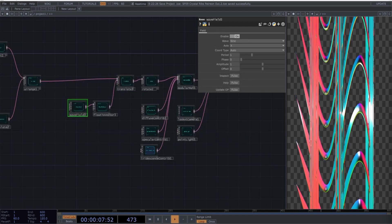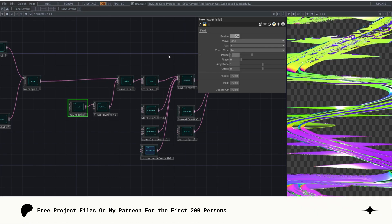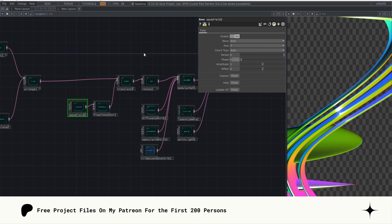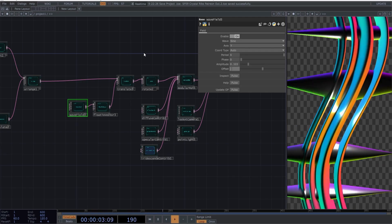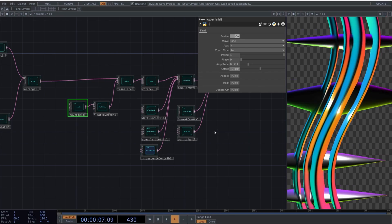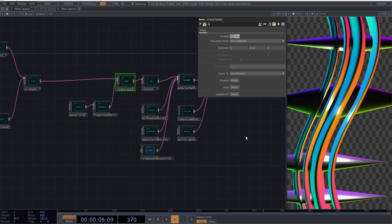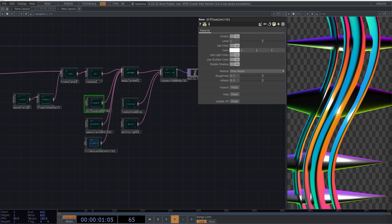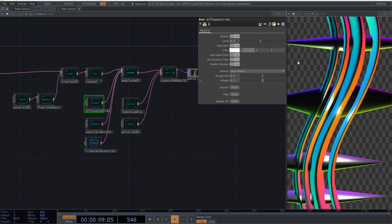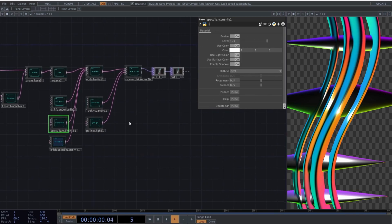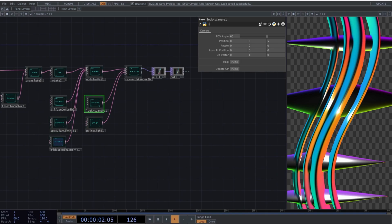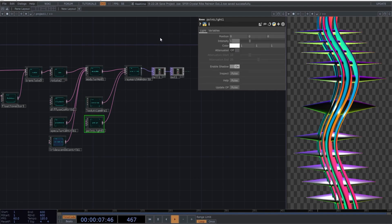For the third wave field, I will use these values. We are getting closer to the results. Go to the last translate and use this value. Leave the rotate as it is. We will come back to this operator later. Change these values in the diffusion and specular operators. You can leave the default values for the iridescence contributor. Perfect. Select the look at camera and change the FOV angle to 100. Set the intensity of the point light like this.